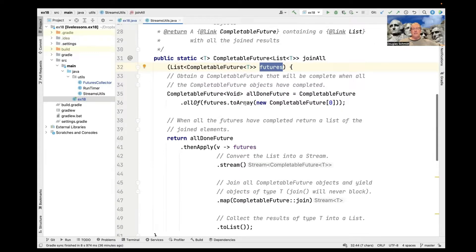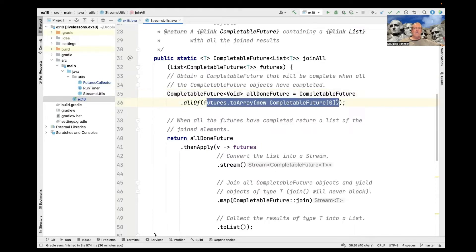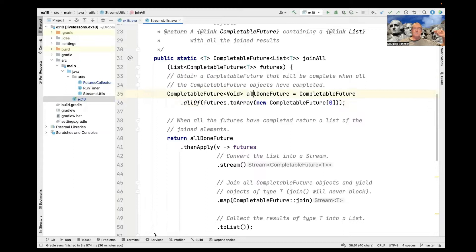It uses the allOf arbitrary-arity method defined in CompletableFuture. allOf takes an array of CompletableFutures and returns a single CompletableFuture that will trigger only when all of the other CompletableFutures passed as the array parameter have finished their processing asynchronously. You can think of it as similar to 'wait for multiple objects' in Windows, or select and poll in Unix — just working with asynchronous computations with CompletableFutures.